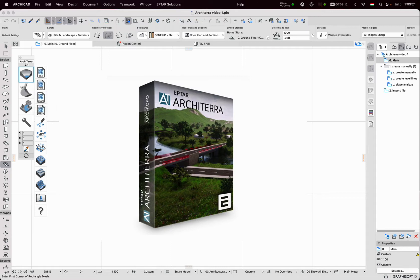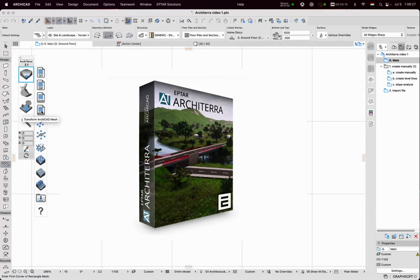The next icon is to convert ARCHICAD mesh into the ARCHITERA terrain. Without this the simple mesh would not be usable for ARCHITERA.